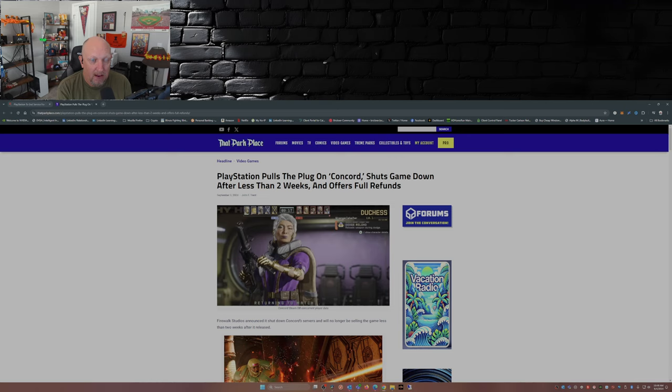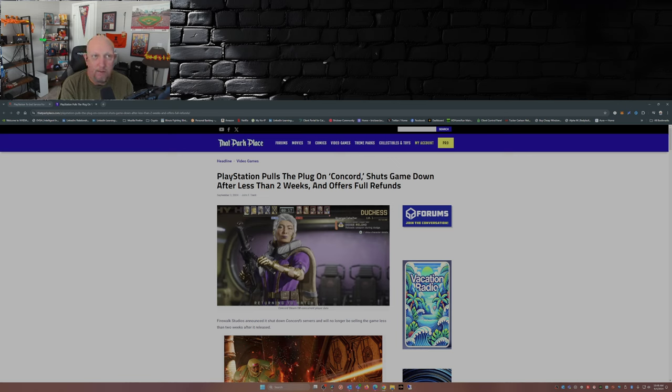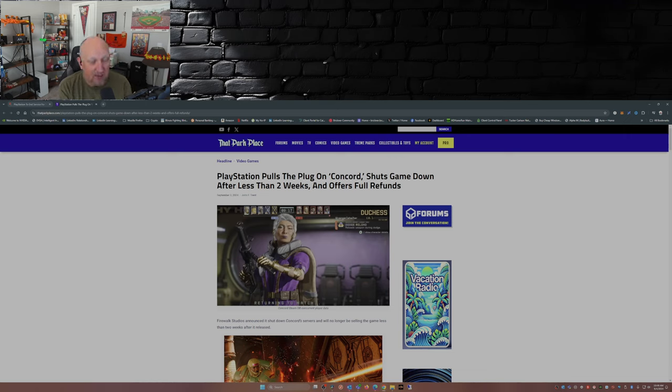And as I myself say and others have said, and I know Sony's not going to go out of business anytime soon, Firewalk Studios might after losing $200 million on this game. But the adage from the last few years is: go woke, go broke.